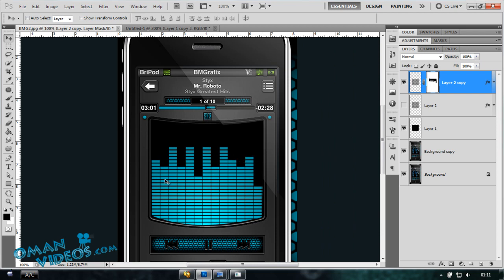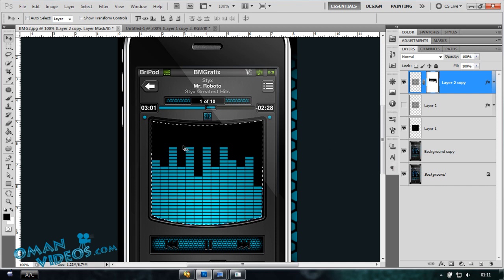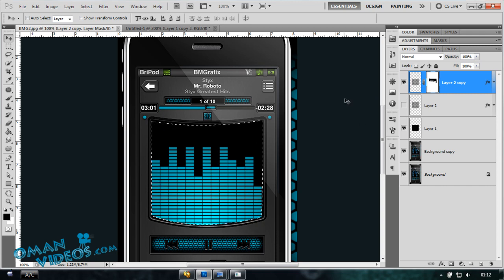There you go, a nice music bars effect. The good thing was that we had our selection of the screen there so that we could easily mask the other sides of this pattern.